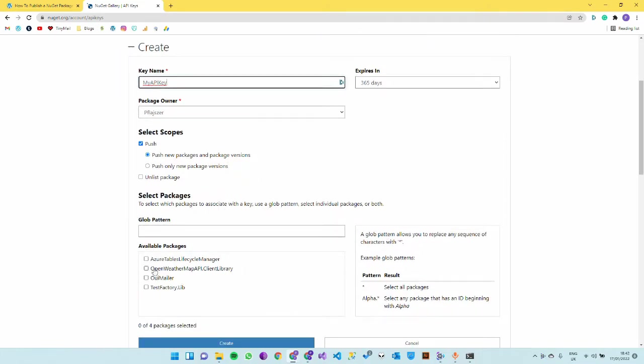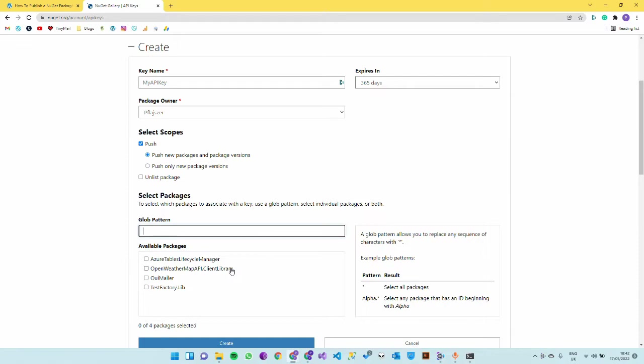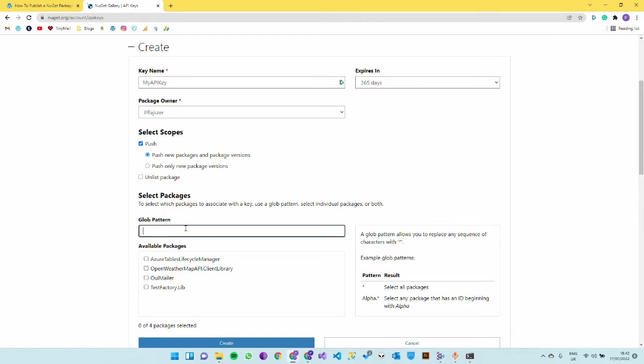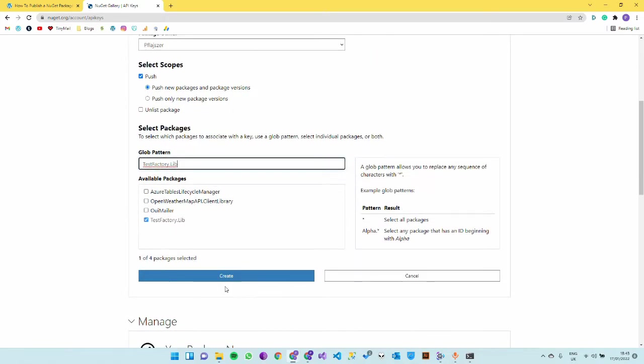Leave everything as it is and then the pattern here is quite important. Your package name will be essentially your project name if you leave things by default. Make sure that package name is globally unique. You can set the global pattern here to be either star which will give access to all the packages, or specify your own like testfactory.lib and just press create.